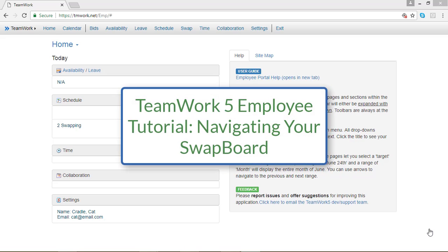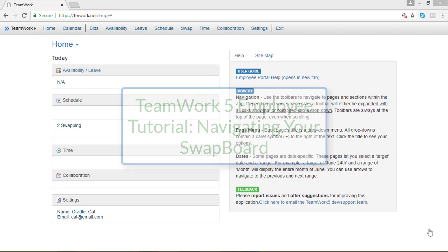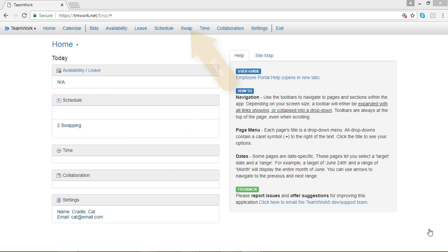In this TeamWork 5 employee tutorial, I'm going to show you how to navigate your swap board. To do that, go to the top menu bar and click on Swap.